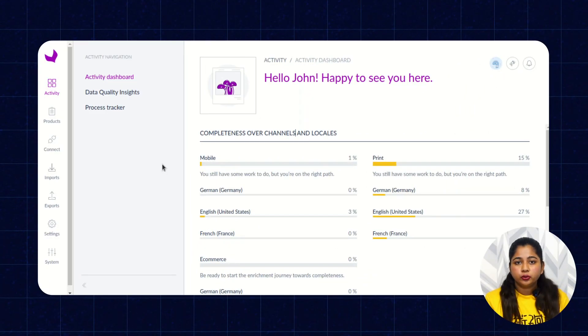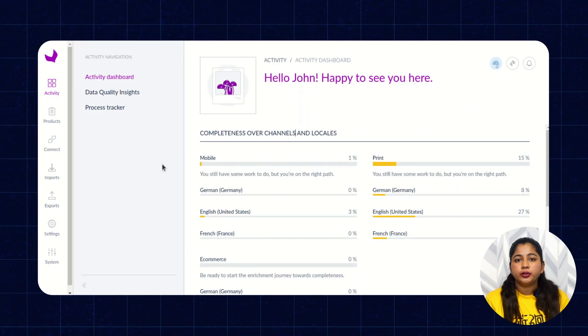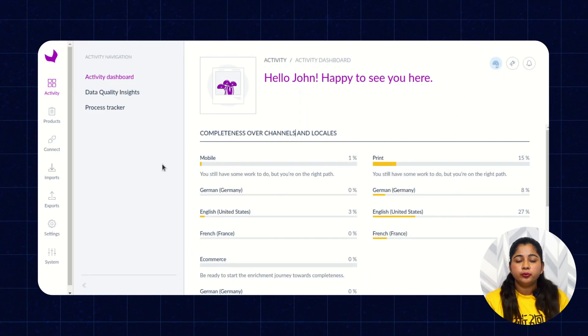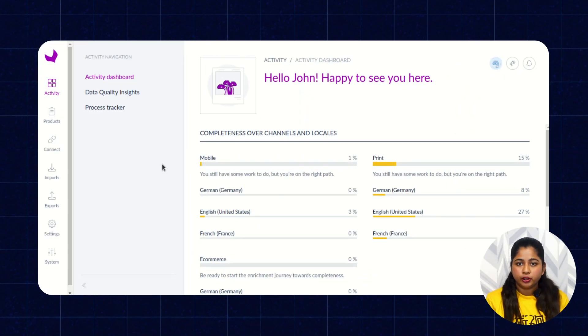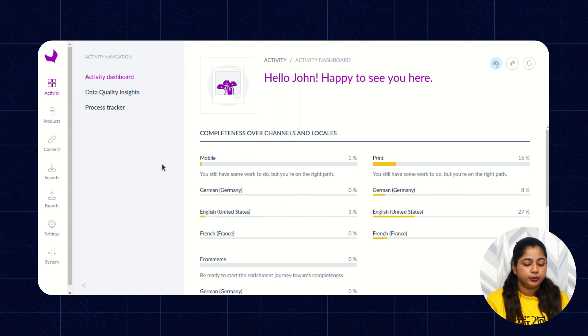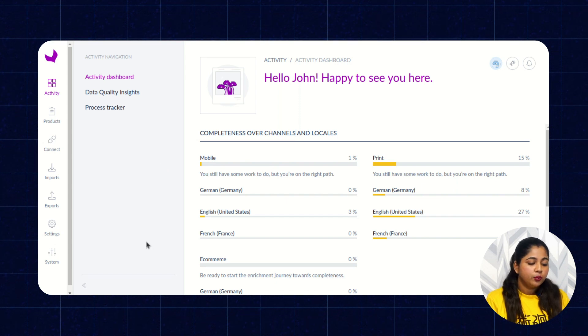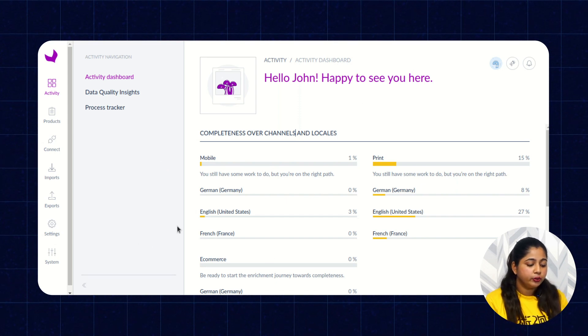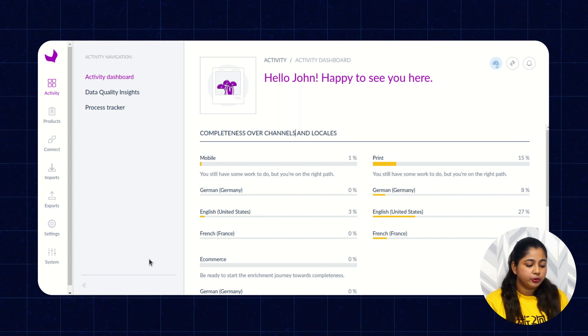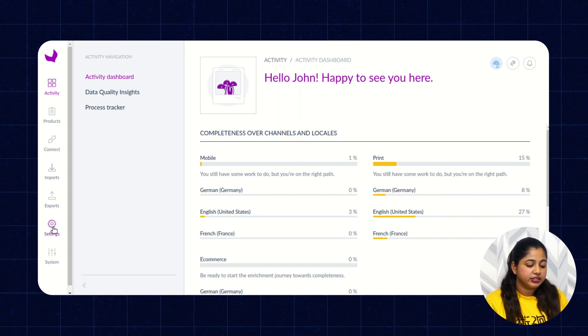Now let's quickly jump into the demonstration. To create an attribute and attribute group, first you have to log in to the Akinio dashboard. Once you've logged in to the Akinio dashboard, you have to click on Settings.